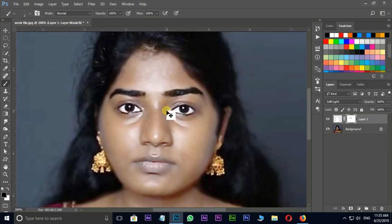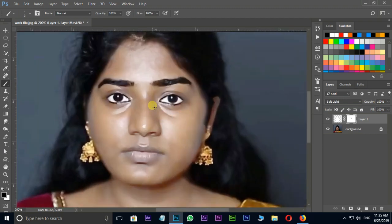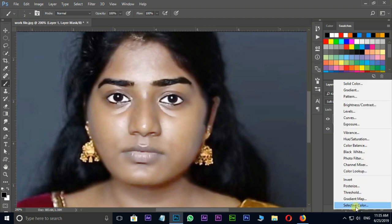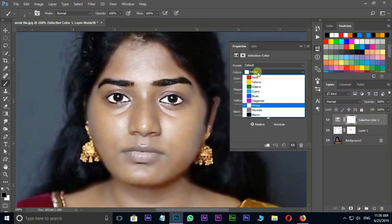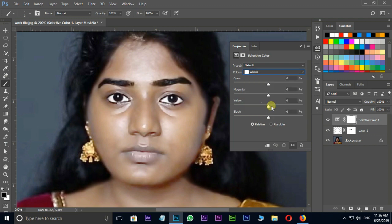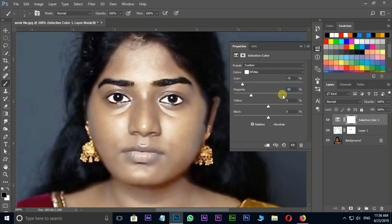Go to adjustment layers options and choose selective color. Open colors option and select whites. Here I decrease the cyan value to minus 75, magenta value to minus 50, yellow value to minus 8. And close this window. Cool.